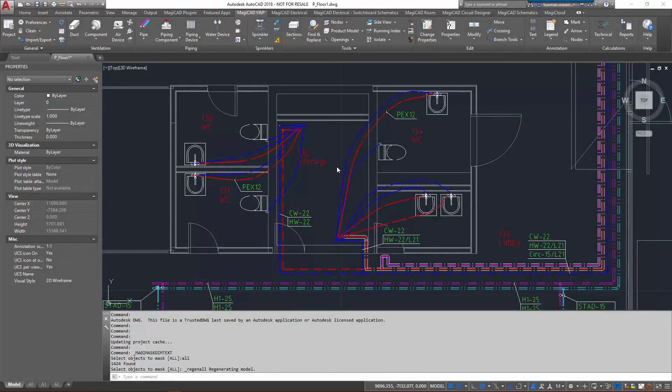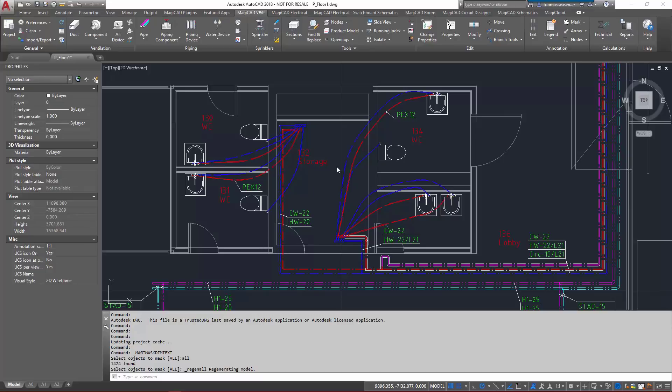Hello, I will be demonstrating the improved change properties tool in Manjigat for AutoCAD. The change properties tool has been revamped so that you can now change multiple properties simultaneously and filter objects more efficiently.